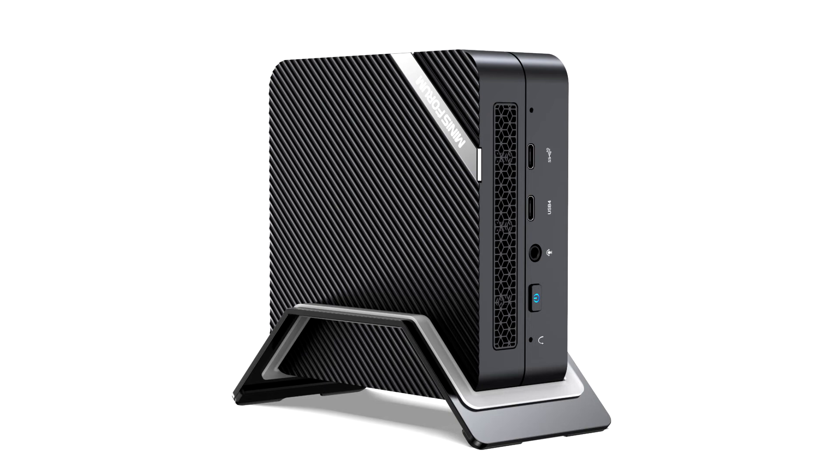Minus Forum announces UM 690 Mini PC with AMD Ryzen 9 6900HX and superfast USB4. Minus Forum has launched a new Mini PC UM 690 of its Venus series.